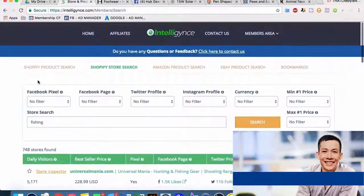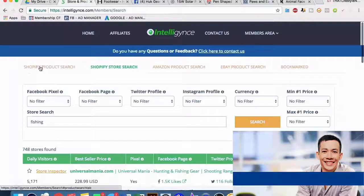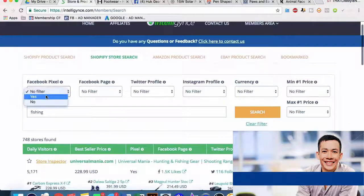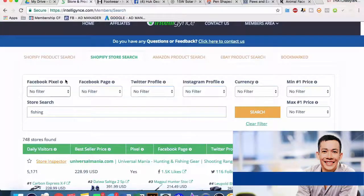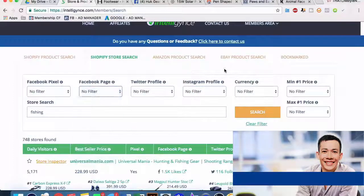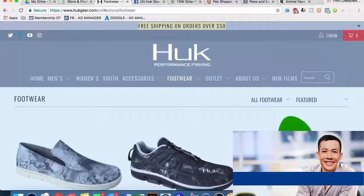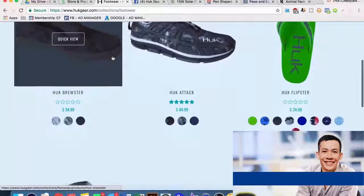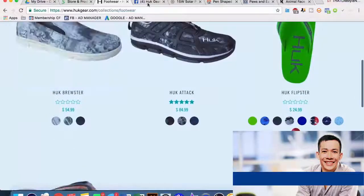Those are the main two ways I like to use Intelligence - it's an incredibly powerful tool. You can use filters for whether they have a Facebook pixel, whether or not they're doing Facebook ad research, whether they have a Facebook page, how many likes they have, Twitter profile, Instagram. Another way I like to take a look at what is selling is by using Amazon.